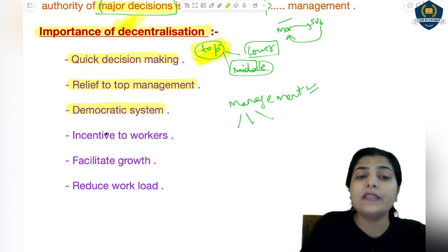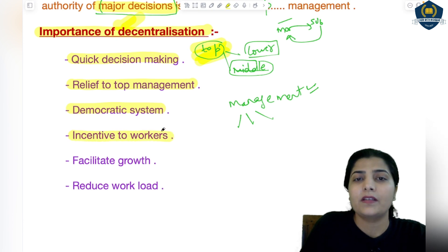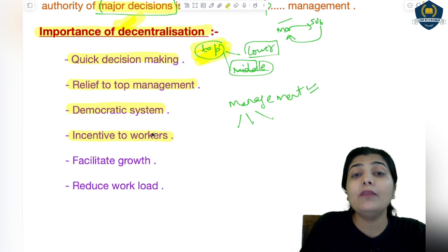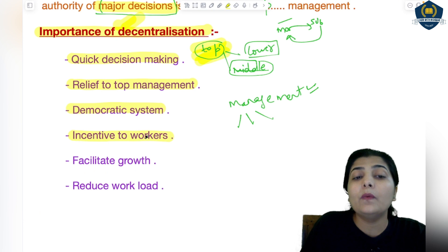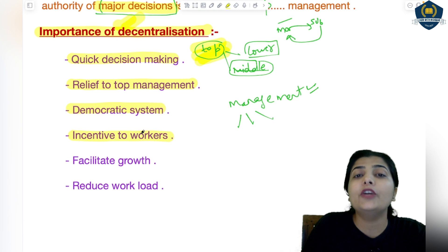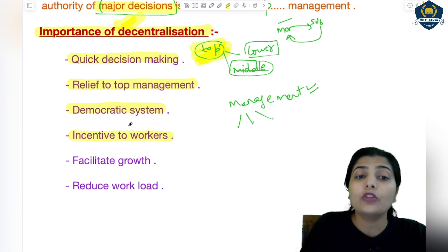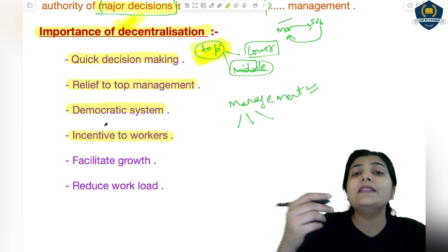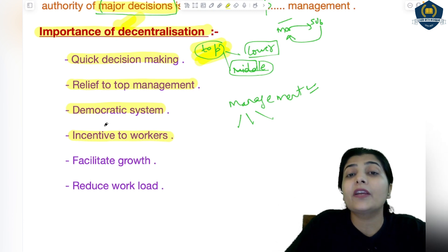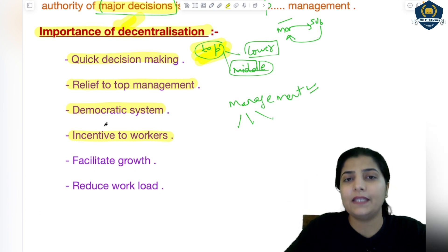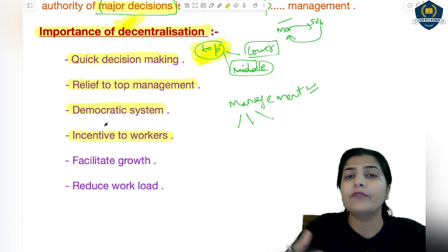The next importance of decentralization is incentive to workers. Workers get an incentive — they feel motivated. They feel like a leader in the management, working like a family where their work matters, their opinion matters, and the decisions they take also matter. From this they feel there is an incentive for them — they feel recognition. They get mental stability and mental satisfaction. That is a good point from the perspective of the workers.